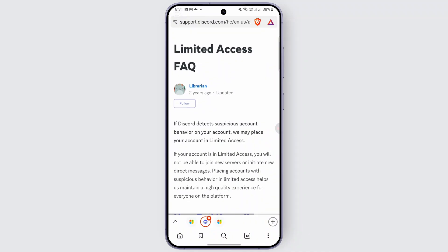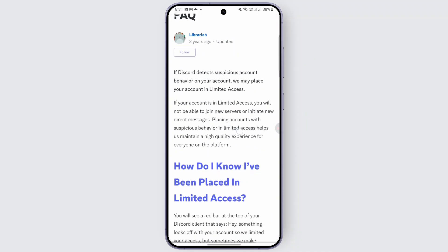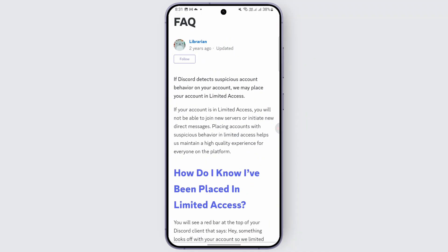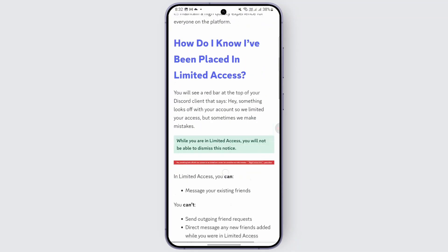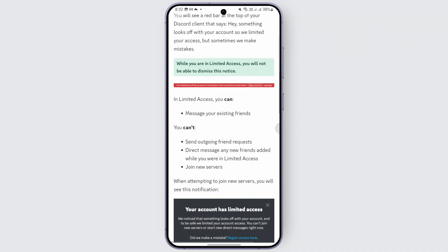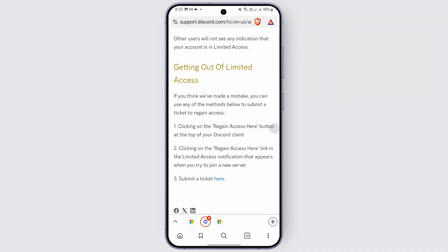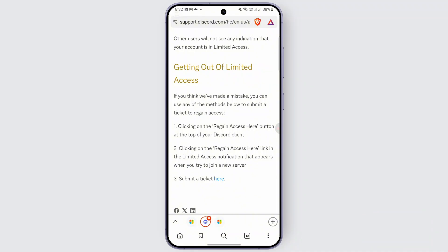Once you are there, you will find that if Discord detects suspicious account behavior, they may place your account in limited access. If you think you have made a mistake and want to get out of limited access, you can use the methods below to submit a ticket to regain access.